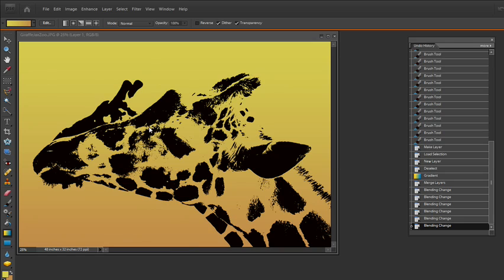Recently I went to Jacksonville Zoo and I took a picture of some giraffes and I decided to have a little bit of fun with the threshold adjustment. Now I am using Photoshop Elements 7. You can also do this in Photoshop CS4 and CS3.